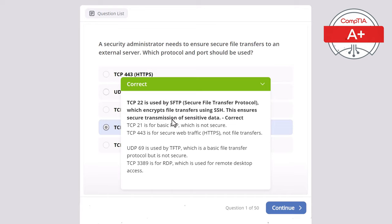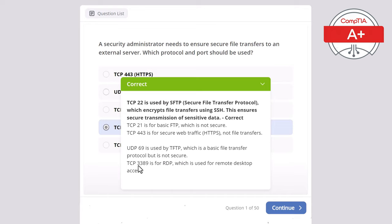This ensures secure transmission of sensitive data. TCP 21 is for basic FTP, which is not secure. TCP 443 is for secure web traffic, which is HTTPS — Hypertext Transfer Protocol Secure — not file transfers. UDP 69 is used for TFTP, which is a basic file transfer protocol but is not secure. TCP 3389 is for RDP, Remote Desktop Protocol, used for remote desktop access.